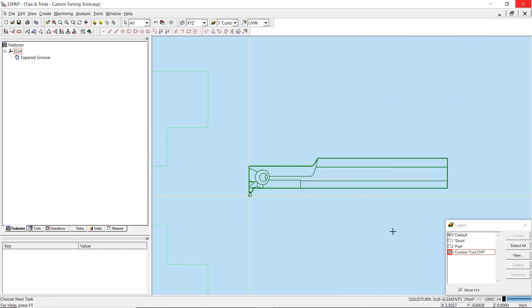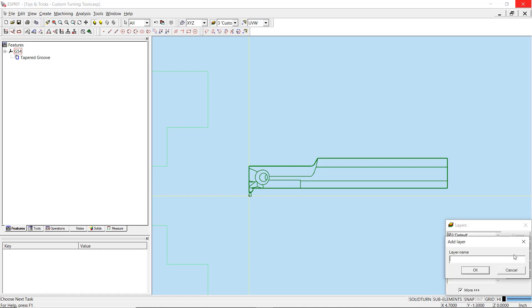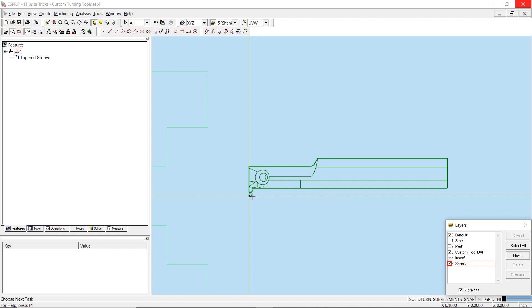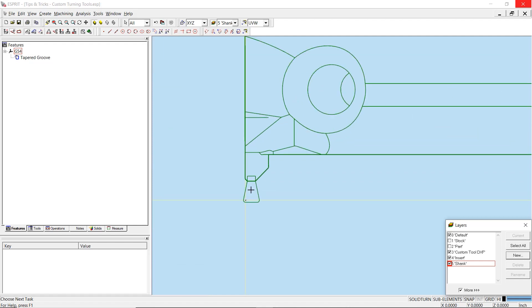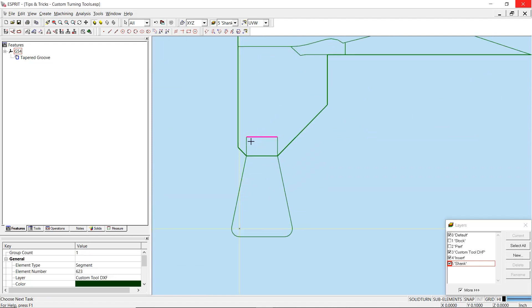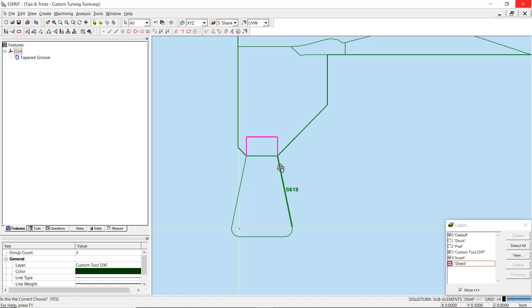Once the geometry is positioned, our goal is to separate the profiles of the tool insert and the tool shank. The two profiles must be two continuous chains of elements with no gaps or overlaps. I suggest creating a layer for each to easily organize the geometry selections. Then begin by selecting the insert geometry and move it to the insert layer. You may need to make connections or add additional geometry if your DXF does not provide a closed loop.